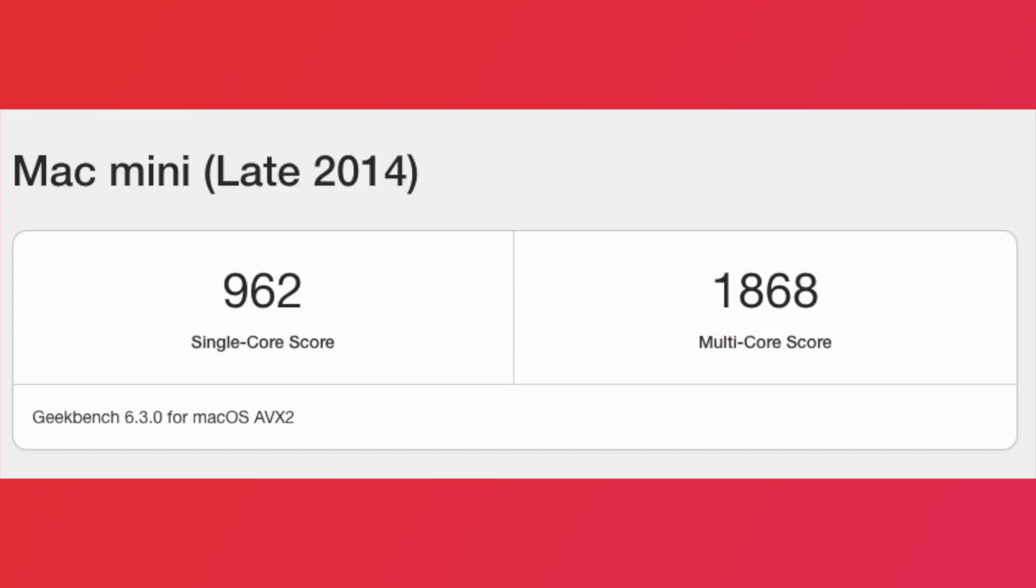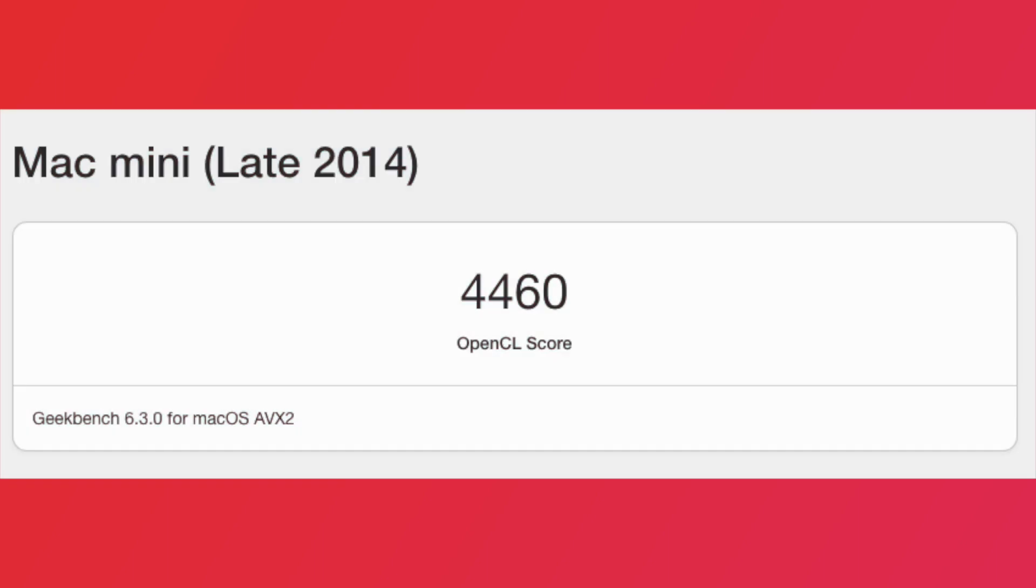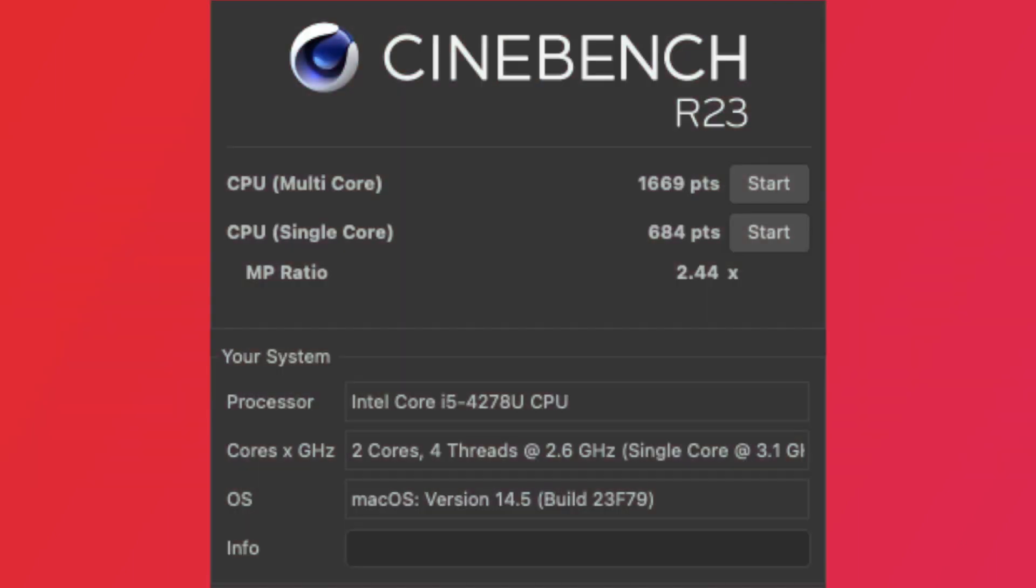So with all the many configurations and specifications mentioned, how does this Mac Mini perform? Well about as good as you'd expect for a 2014 Mac Mini. I got a Geekbench CPU score of 962 for a single core and 1868 for a multi-core score. The onboard Intel Iris graphics got a GPU score of 4460 in Geekbench. Then I ran Cinebench and got a single core result of 684 and a multi-core result of 1669.